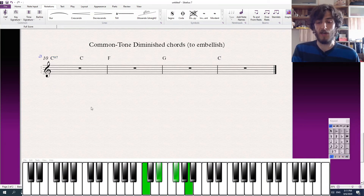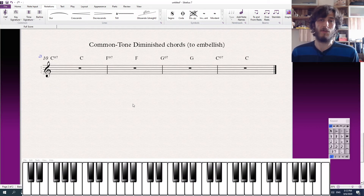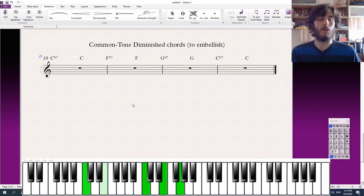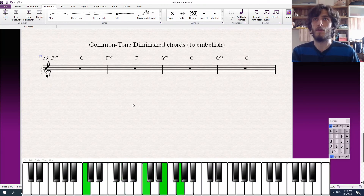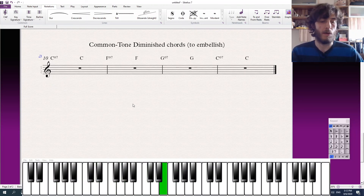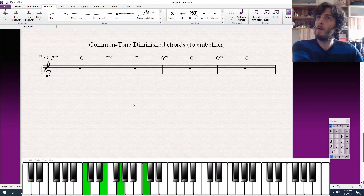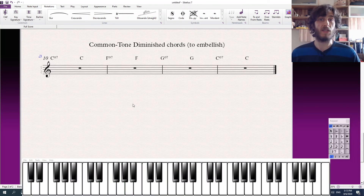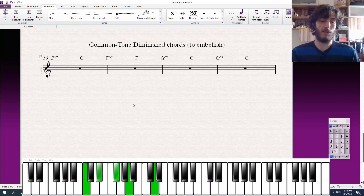Instead of just the diminished triad, we're going to add that extra minor third above. So we can do that with every chord. Here's how the progression sounds without the diminished chords, and here's what it sounds like with the diminished chords. You can see that it adds a lot of color, and it also kind of delays the arrival to certain chords — it really delays the arrival to the C chord.